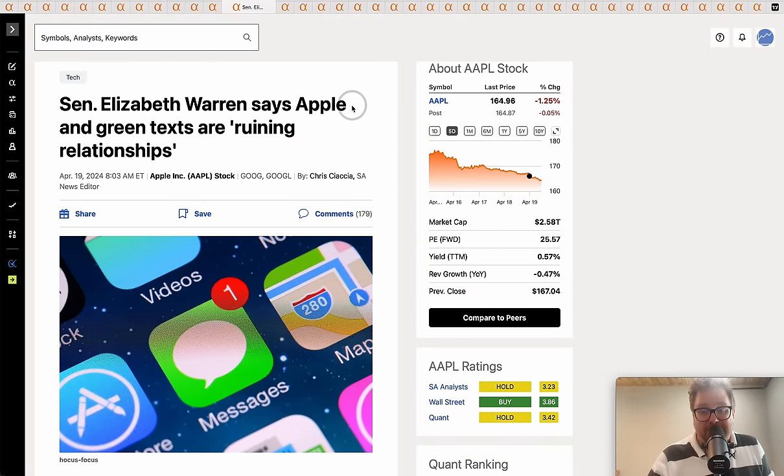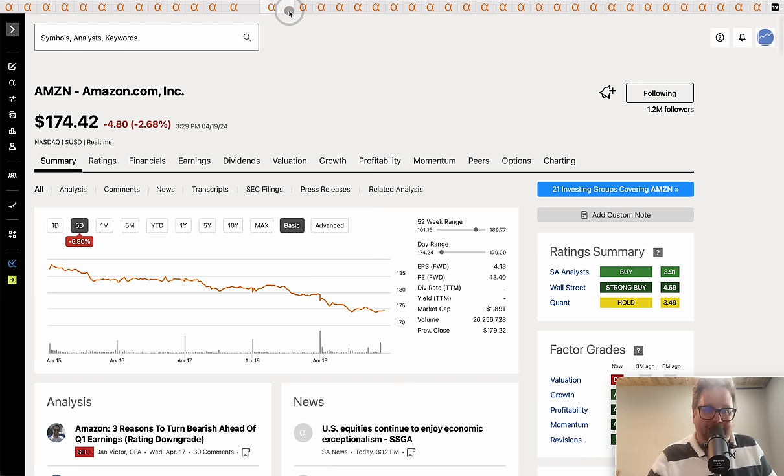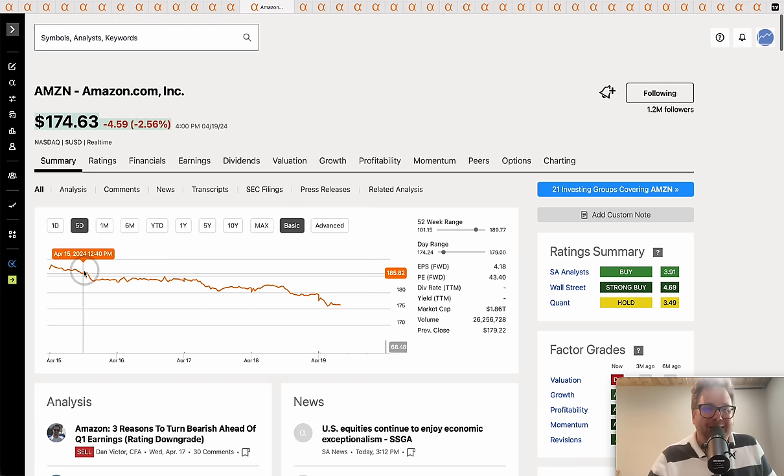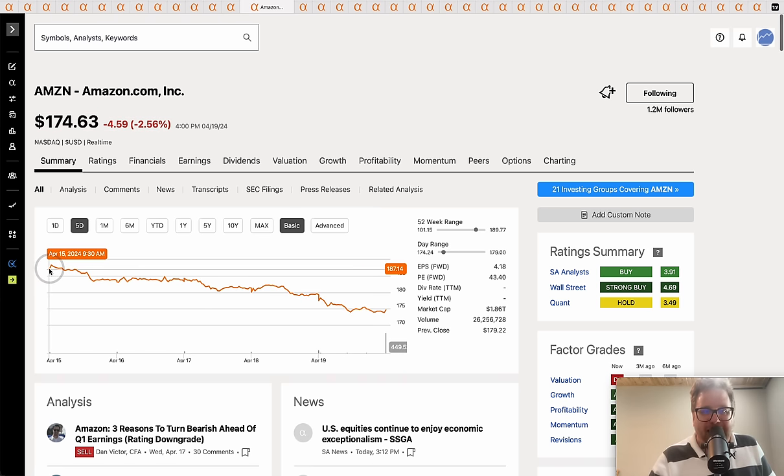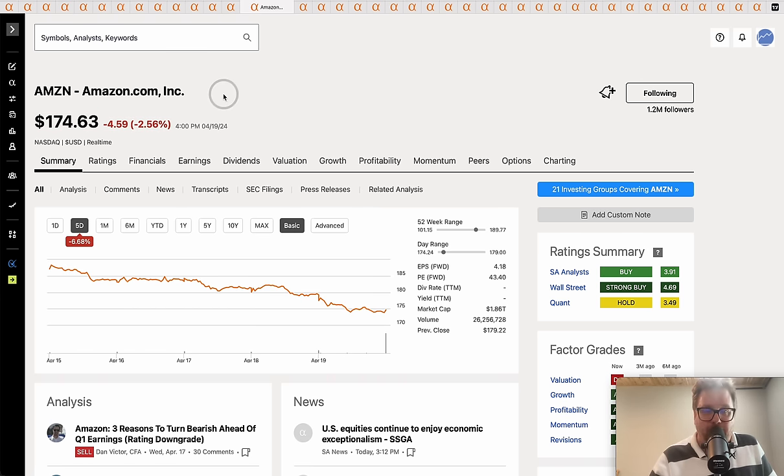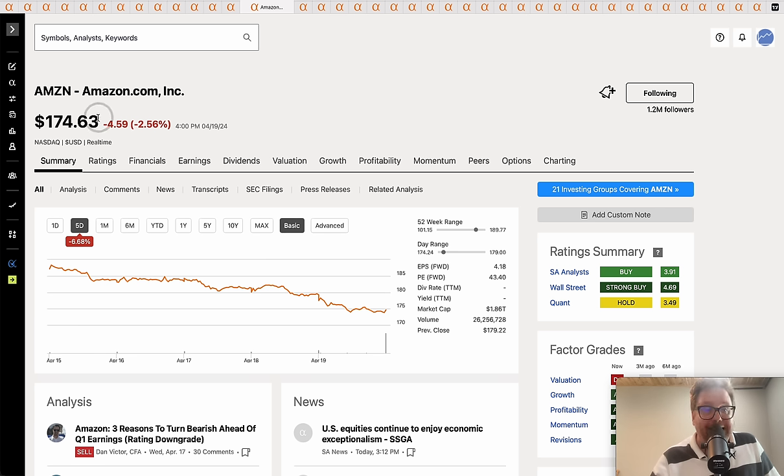Moving on to Amazon. Started the week at $187. For the first time in a while this stock hit the reverse button, down nearly seven percent to finish the week at $174 and some change.